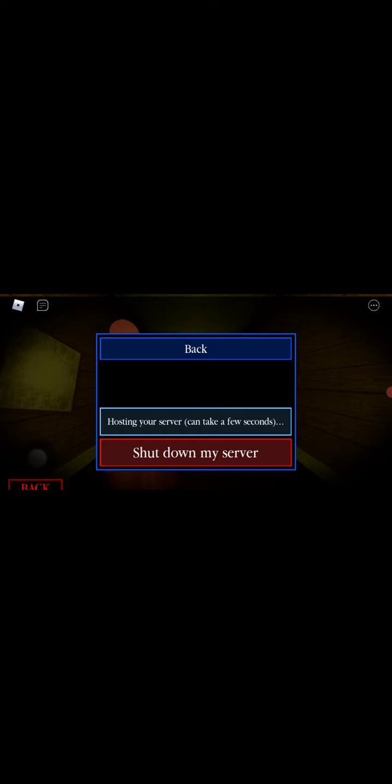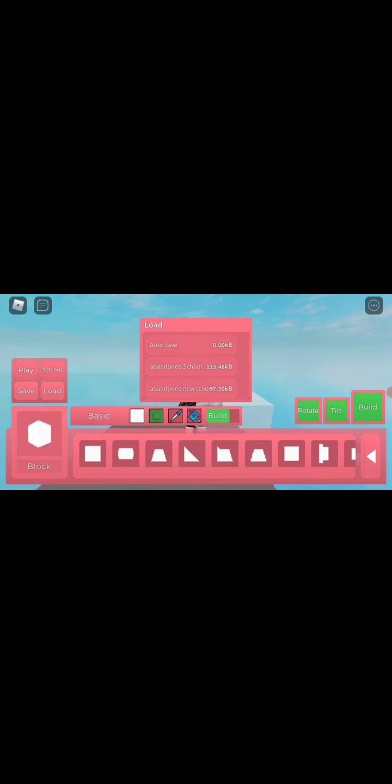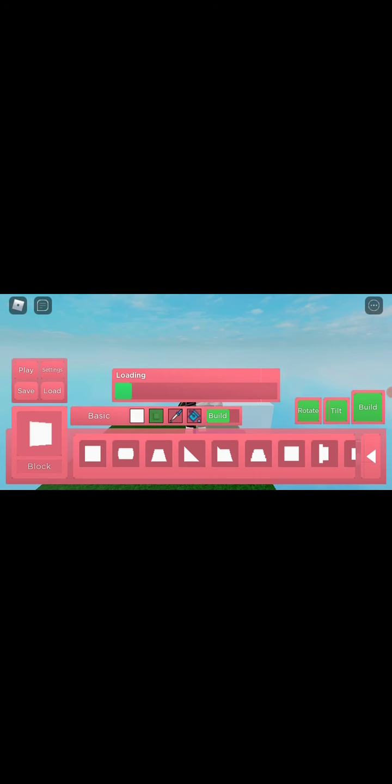Seeing I erased my Among Us map, dang it! But, here it is. I think I'm gonna remake my Among Us map from here, so here is gonna be my Among Us map.